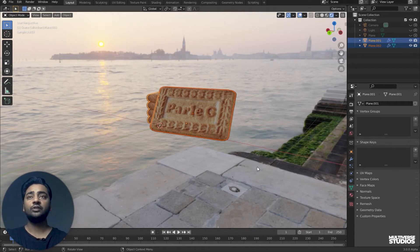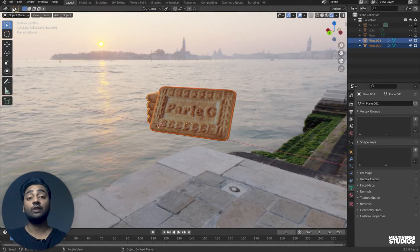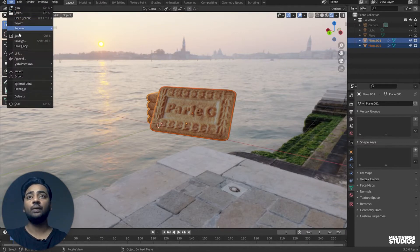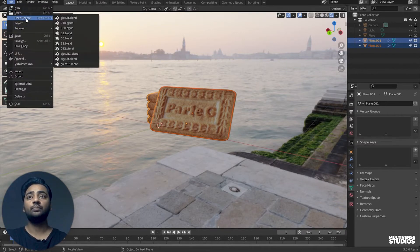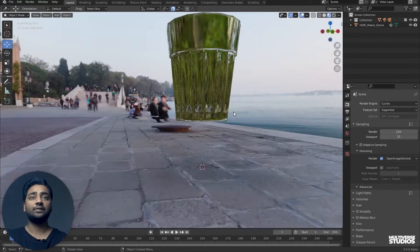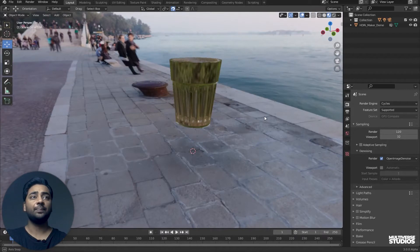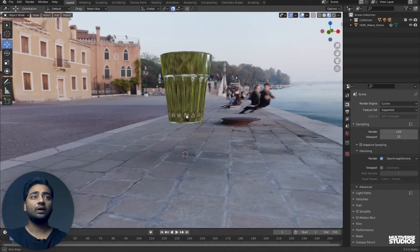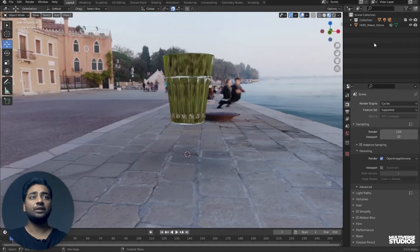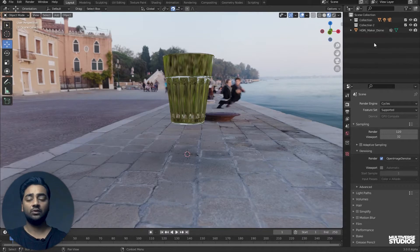Now, we will go to the glass scene. So, we will create the environment. I will go to the glass scene. Finally, my glass is here. Now, I will create a new collection in the scene collection. I will create a new collection.